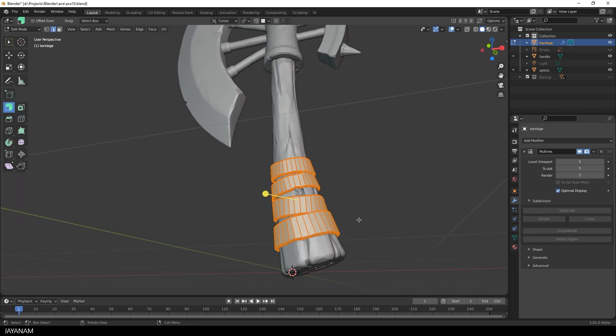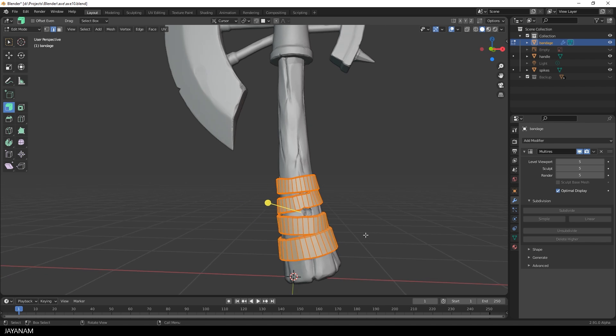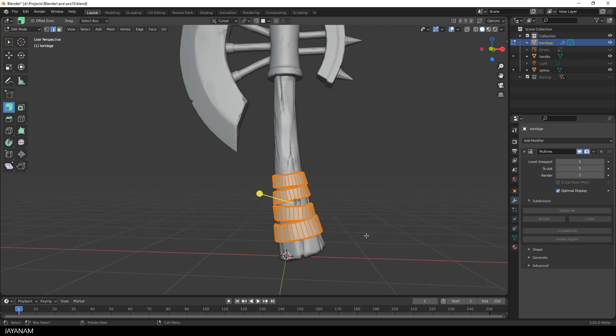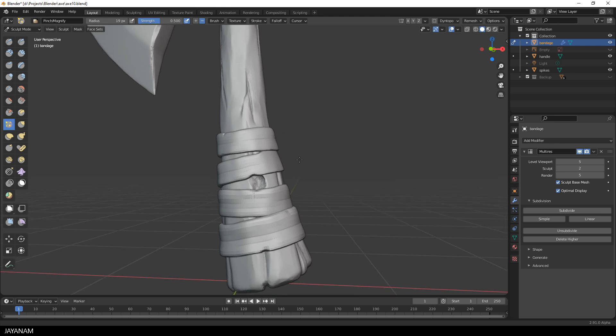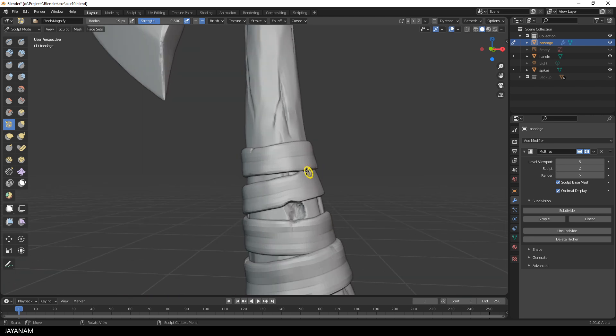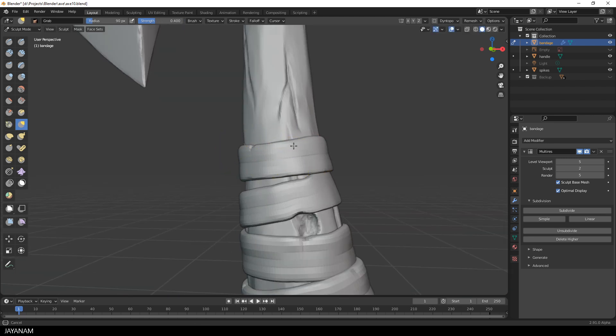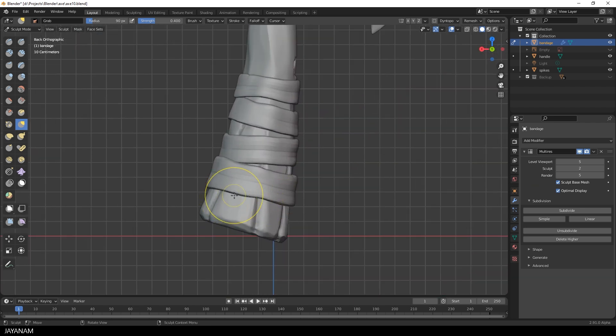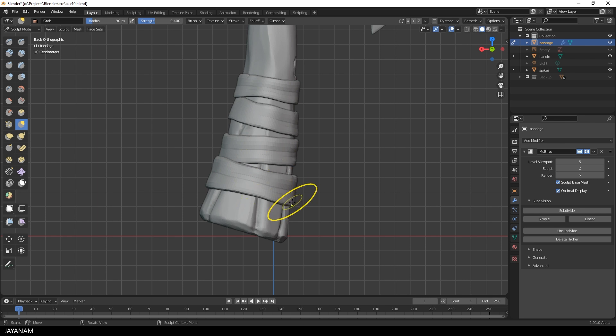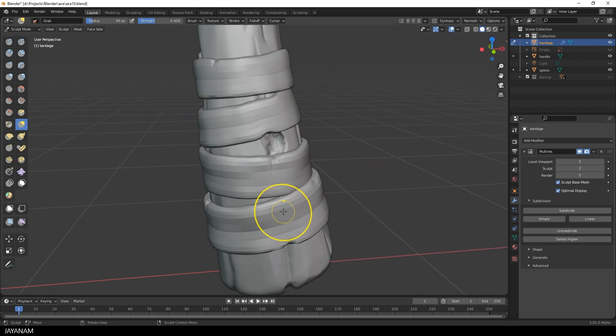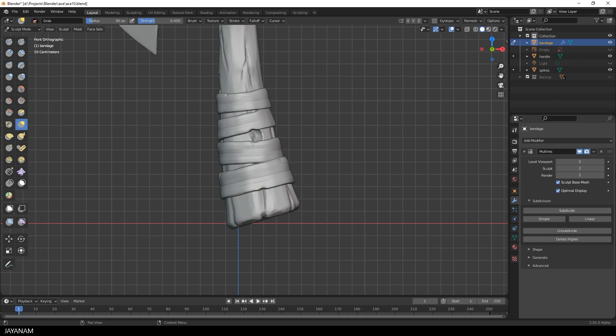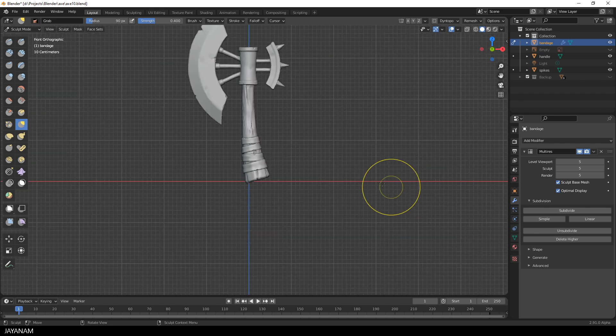And of course, we can always go to a different subdivision level, enable again Sculpt Base Mesh and adjust the topology.